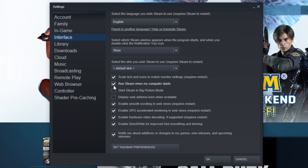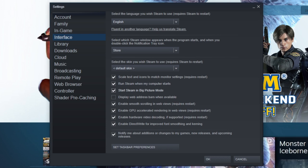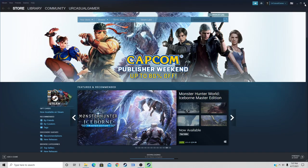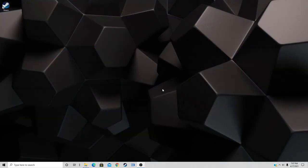Check 'Run Steam when my computer starts' and 'Start Steam in big picture mode'. Now we can go ahead and exit out of Steam and restart your PC.